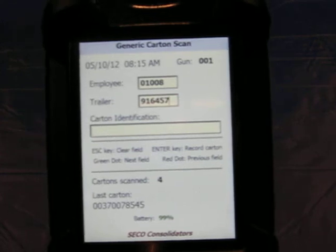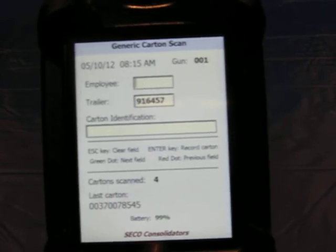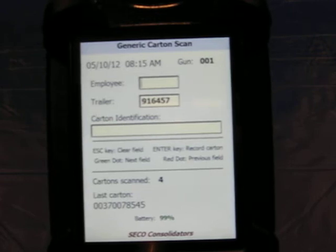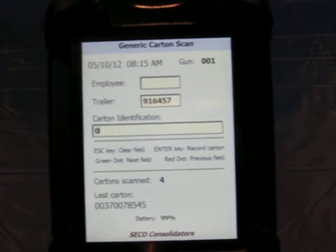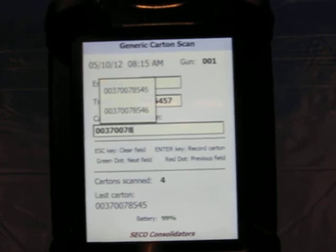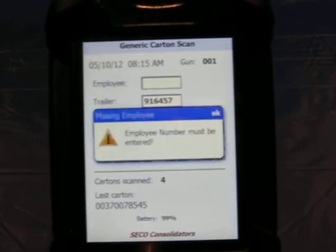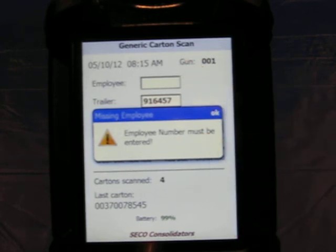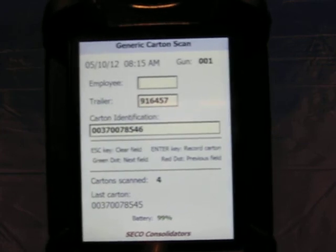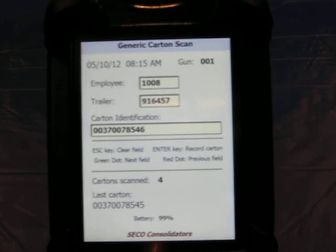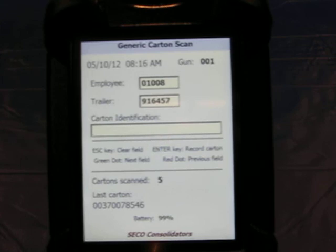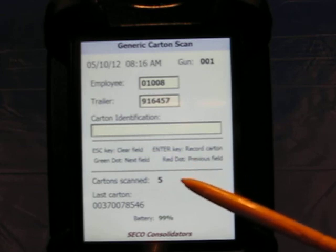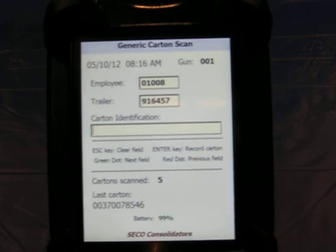If I back up and, for example, clear out the employee field and then go down to the carton identification and key in another carton ID and try to enter that — as you can see, it's editing on the employee field, and it does the same thing for the trailer field, to tell them that those fields must be filled in. If I do fill that in and hit the enter key, it will take that record since that was not equal to the last carton scanned. And you can see that we now have five cartons scanned and showing the last carton number.